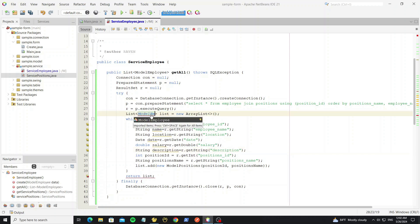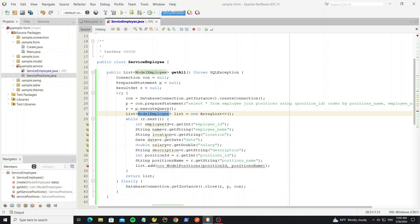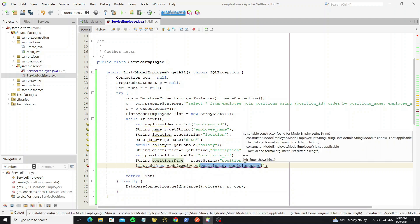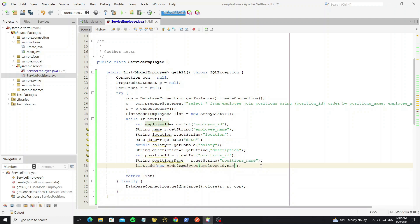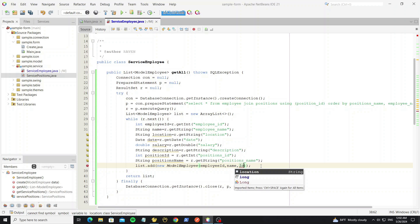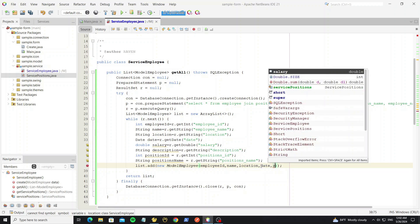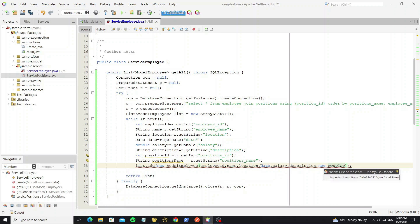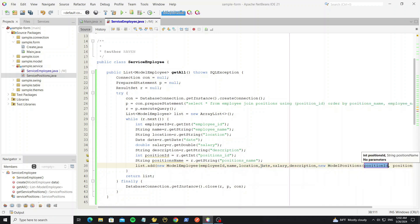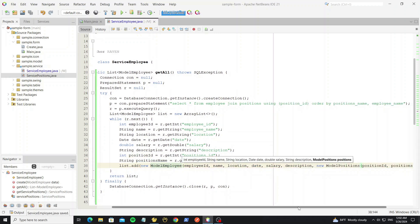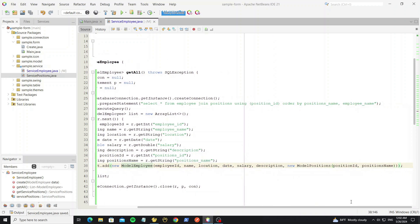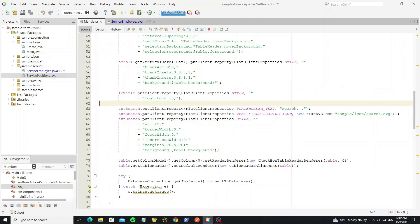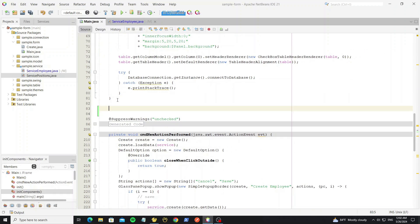Change this to model employee. Then go to the main form and create a new method to load the data.